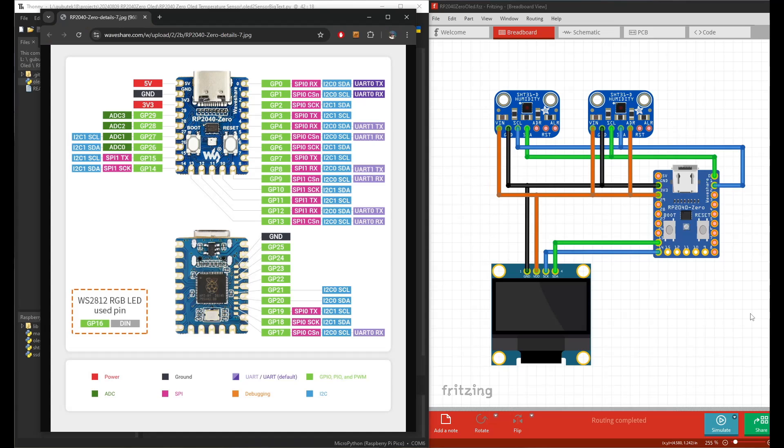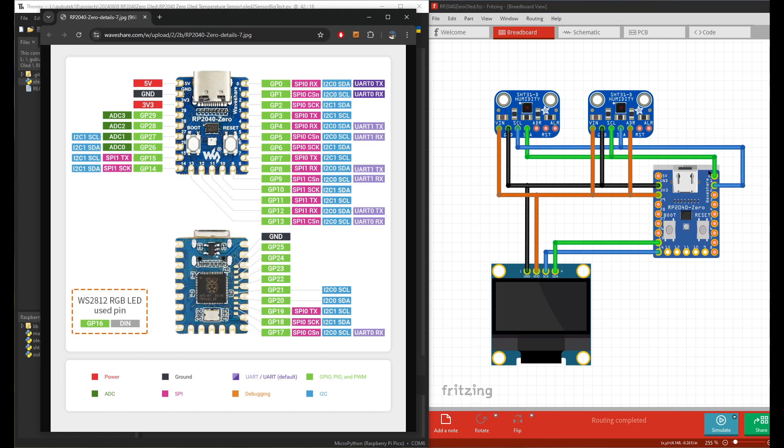First of all, let's look at the connection circuit right here. I said it's a very simple circuit. I have two SHT31s from Adafruit that are connected to the Raspberry Pi 2040 and also I connect the OLED screen, the SSD1306.